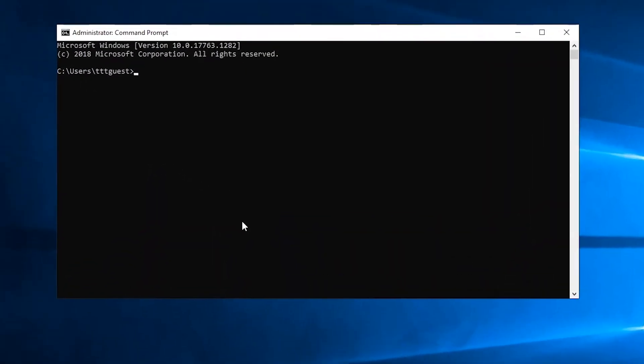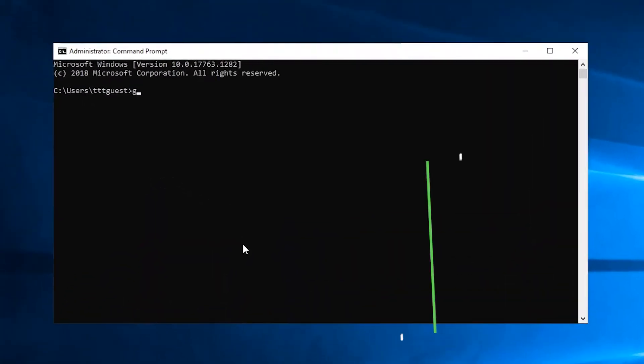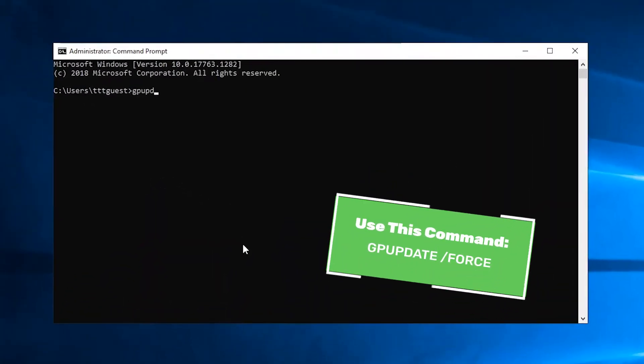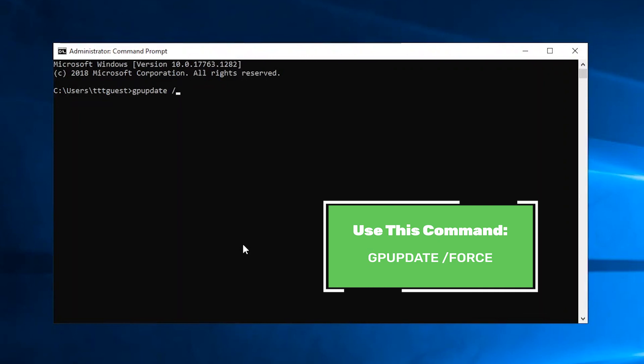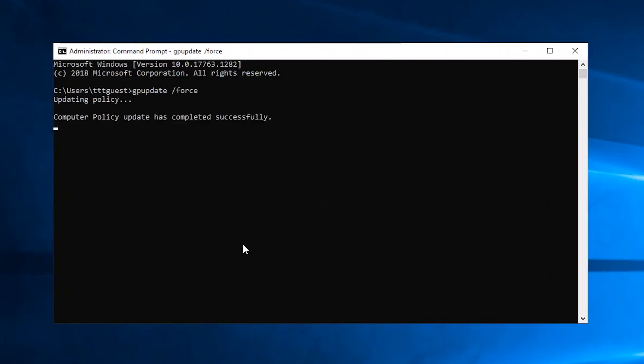Open the command prompt and enter the command gpupdate /force shown on screen and hit enter. Once complete, you'll see a message within the command prompt stating computer policy update has completed successfully. And that's it. Your remote desktop server is now configured and ready for use.